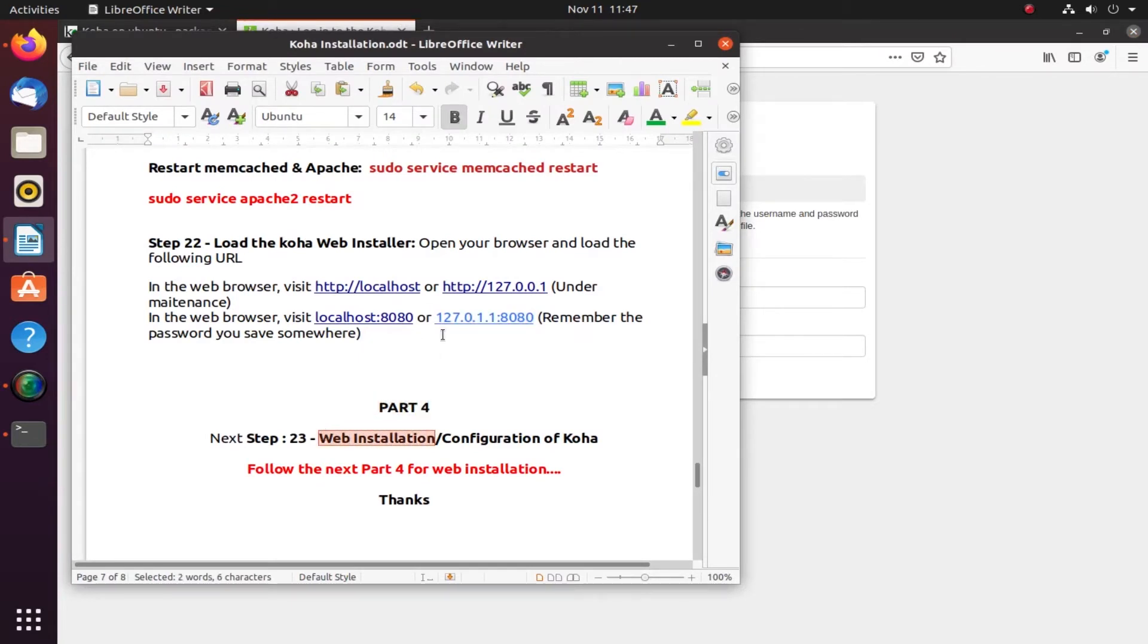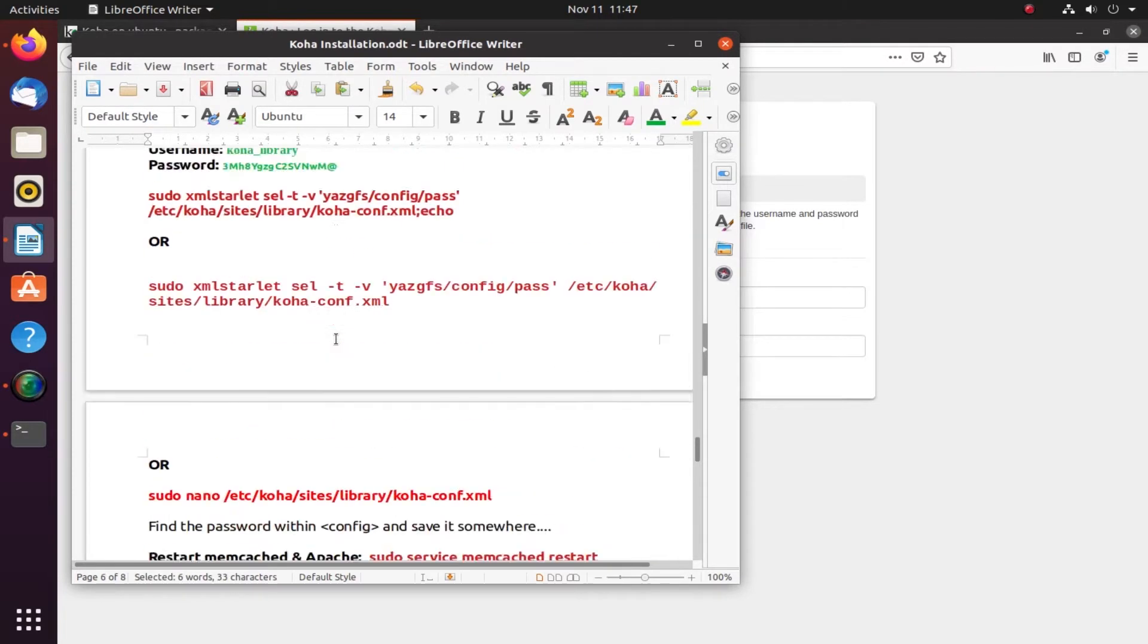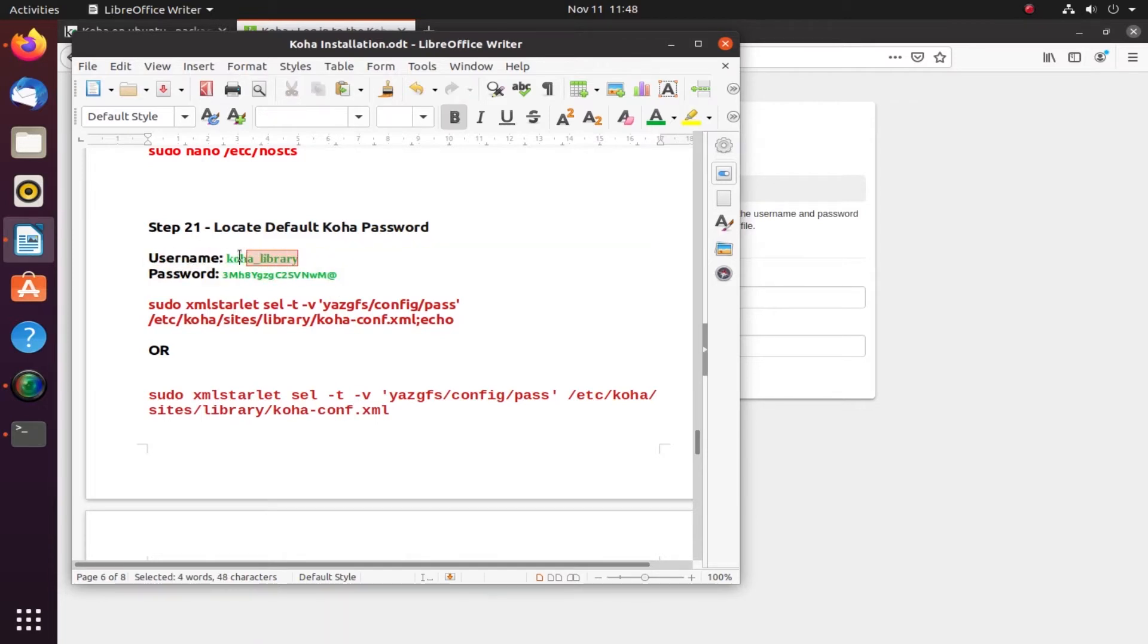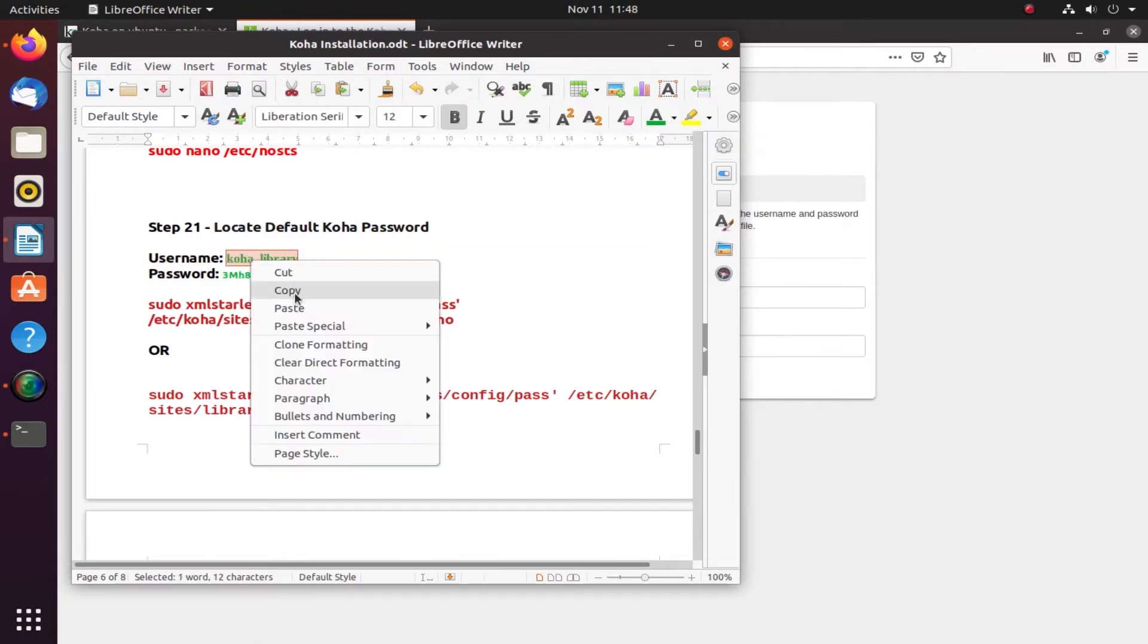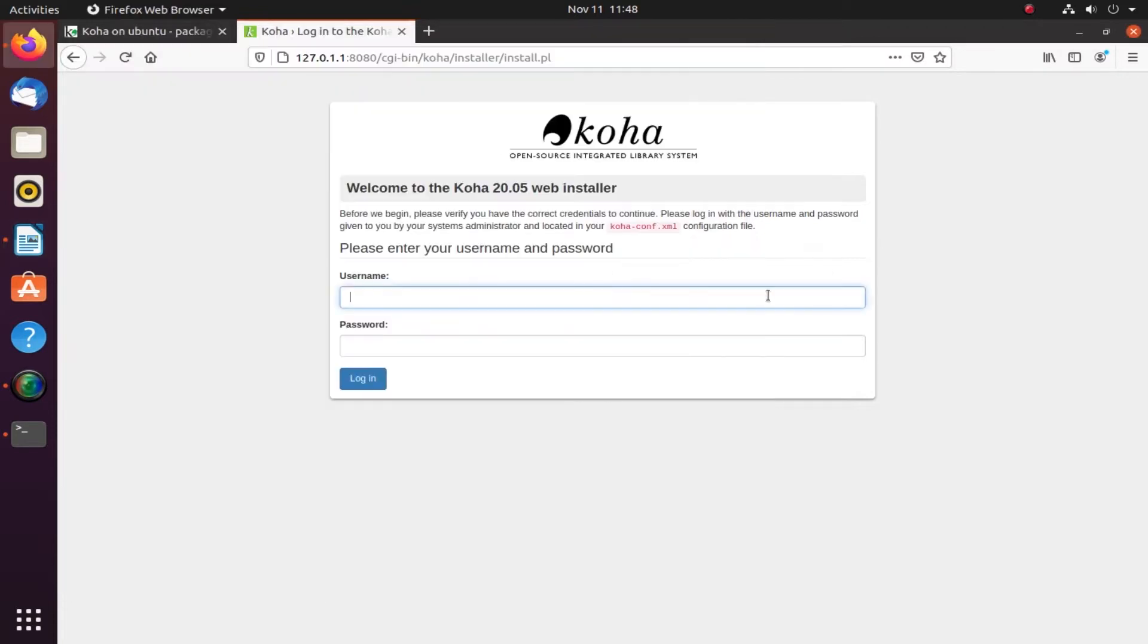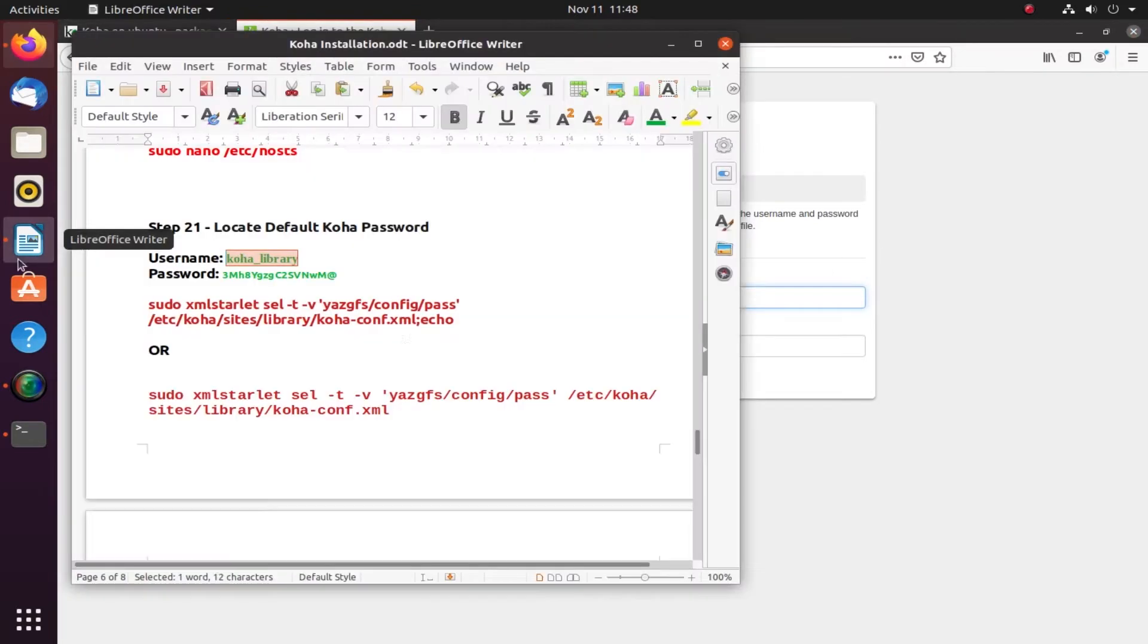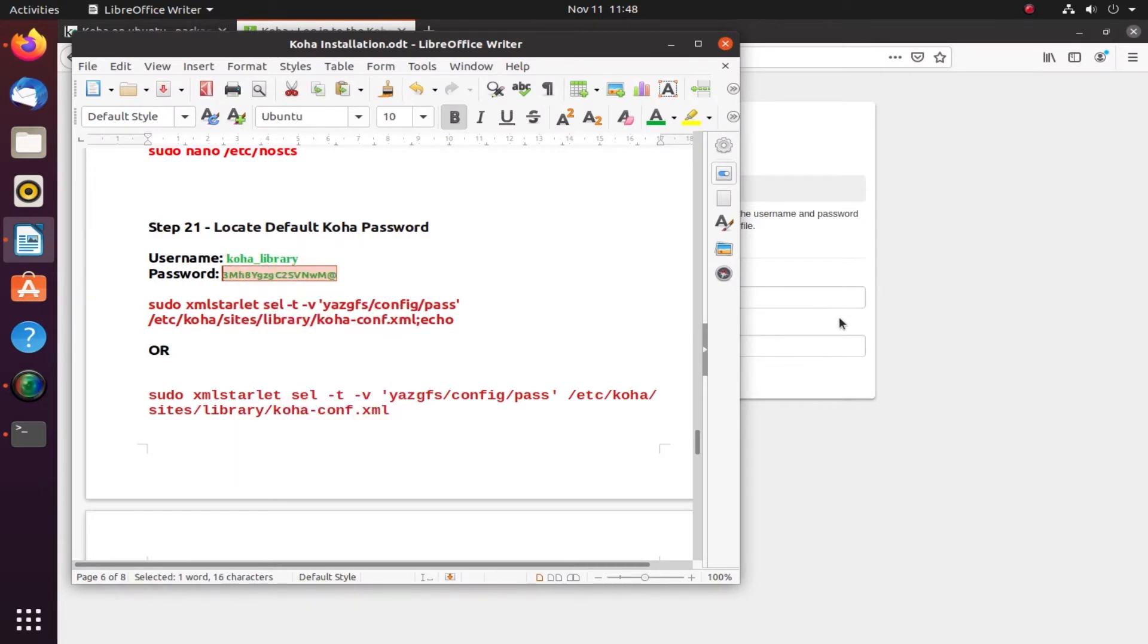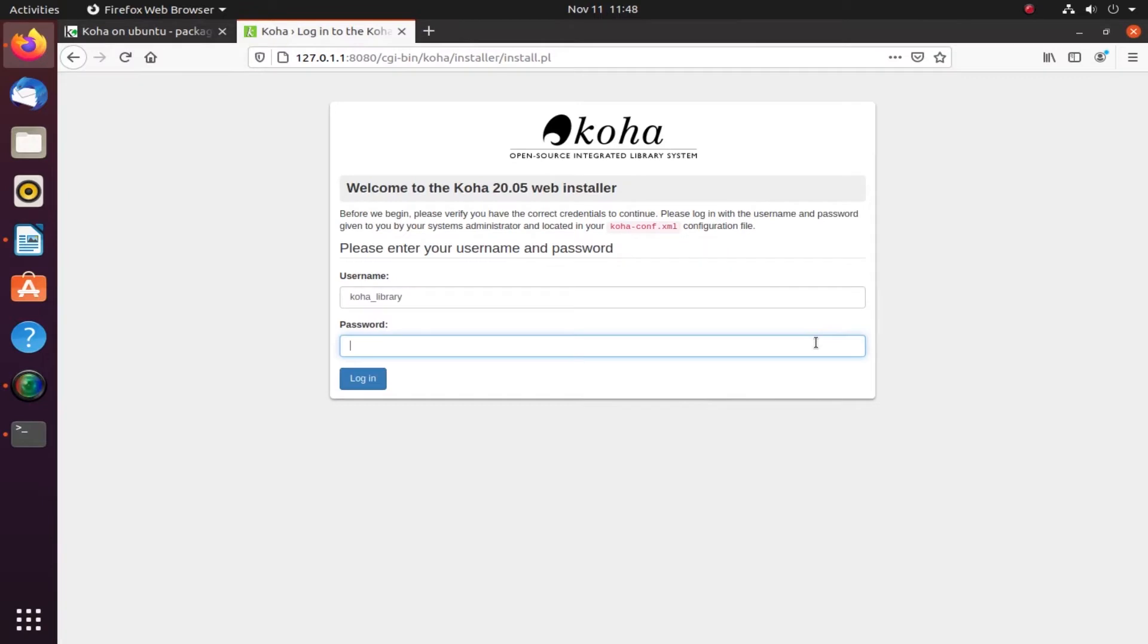We will now try to install Koha from the web. If you remember, in step 21 we will take this username, copy and paste, then follow with the password from Part 3.